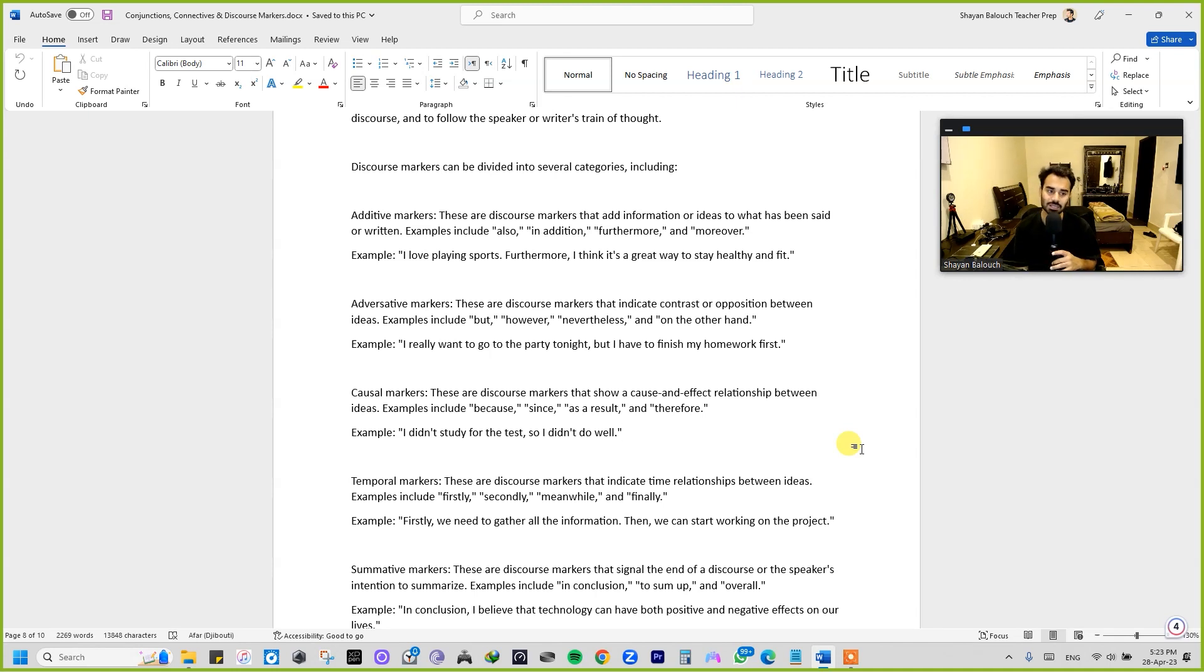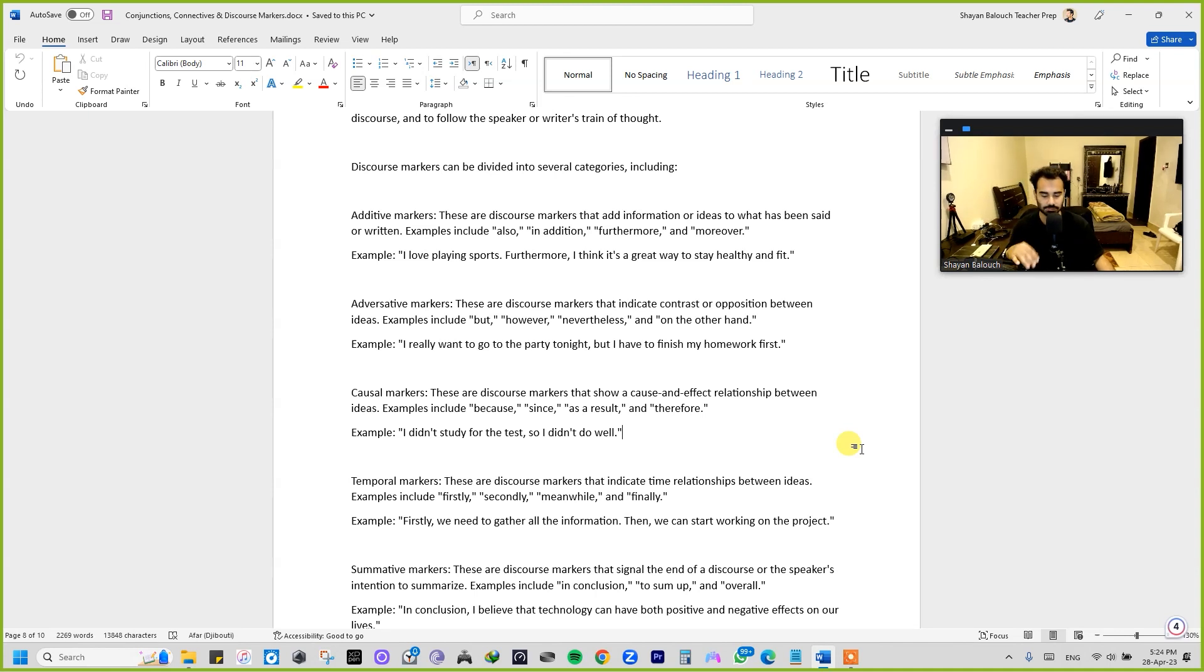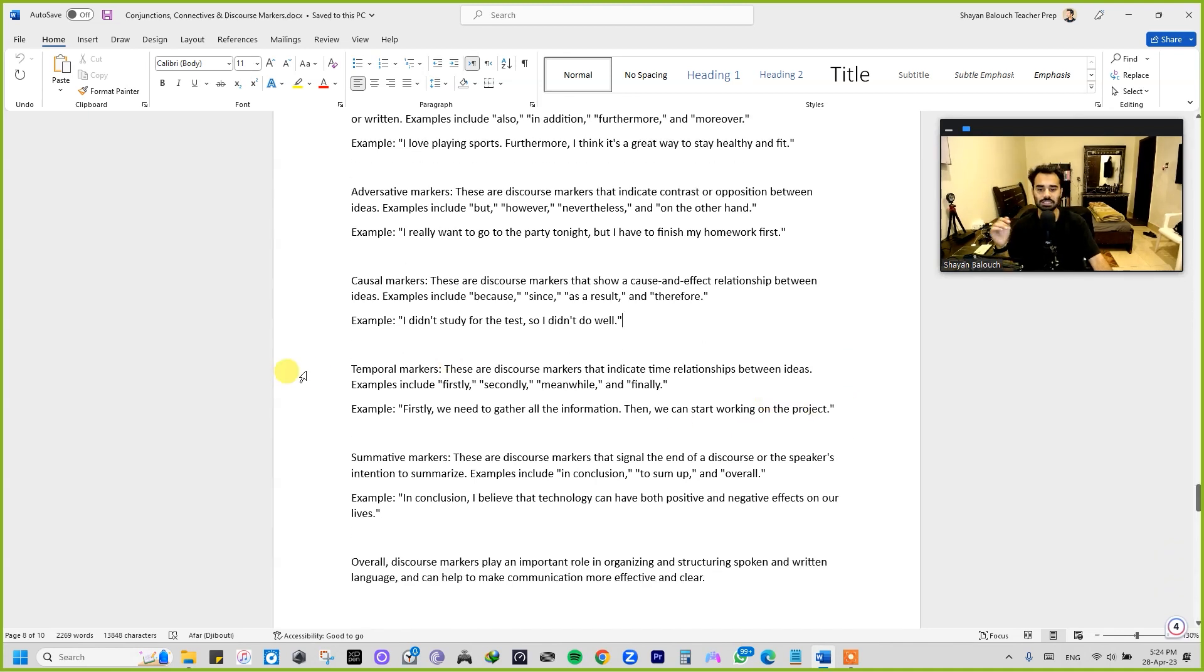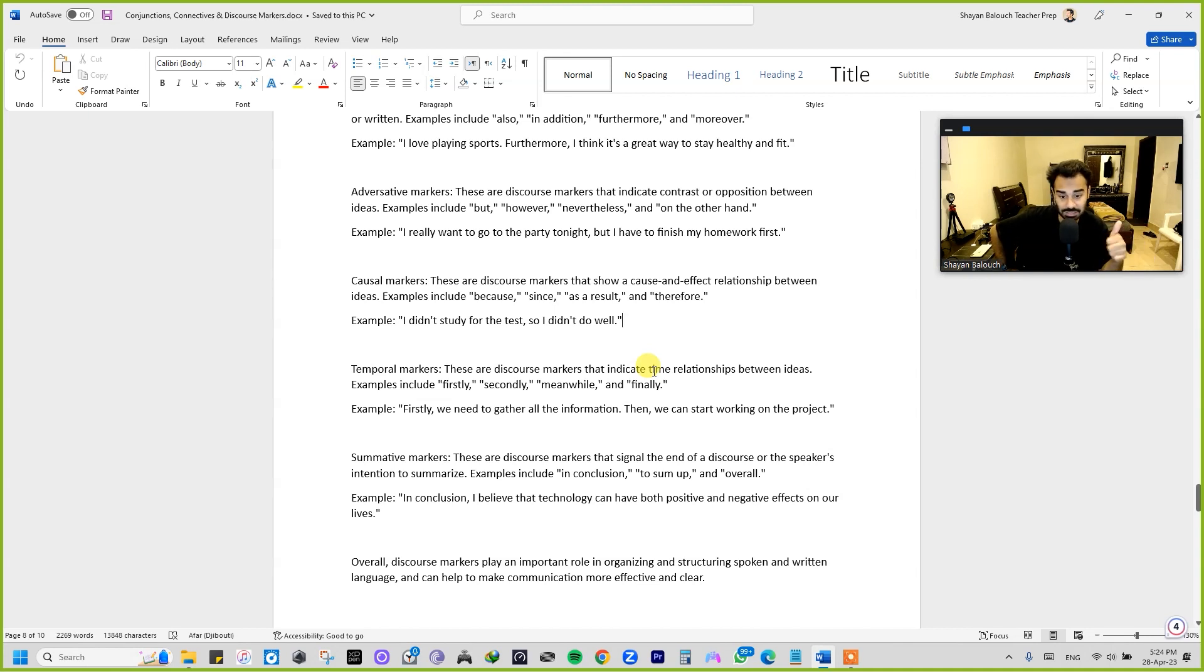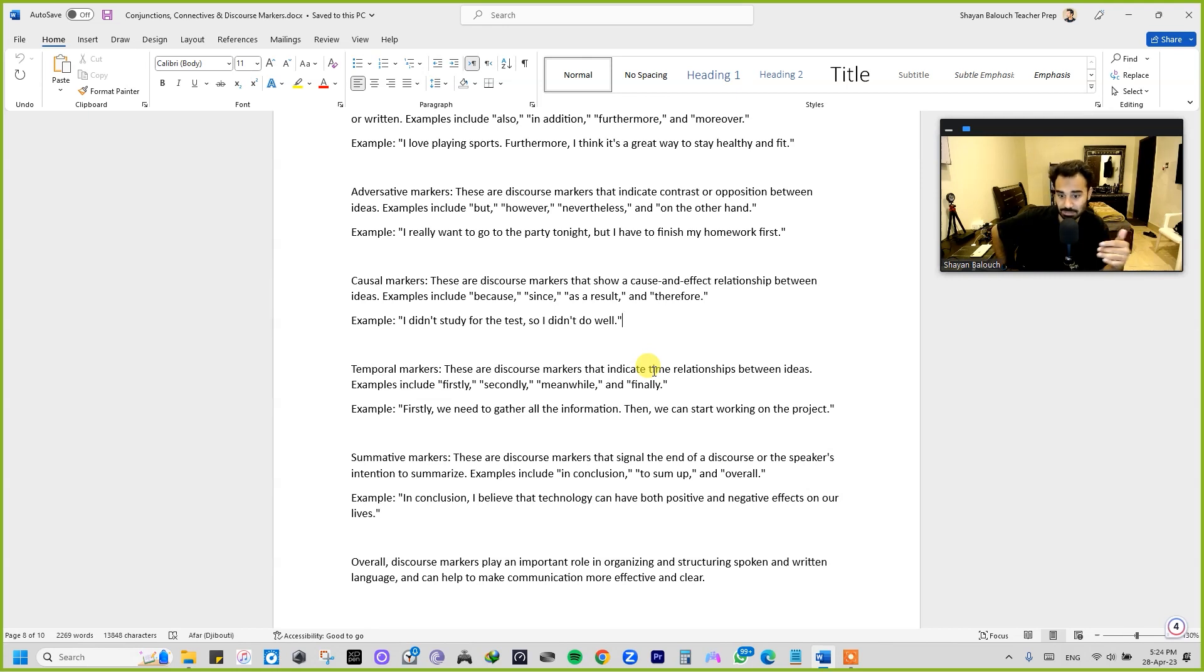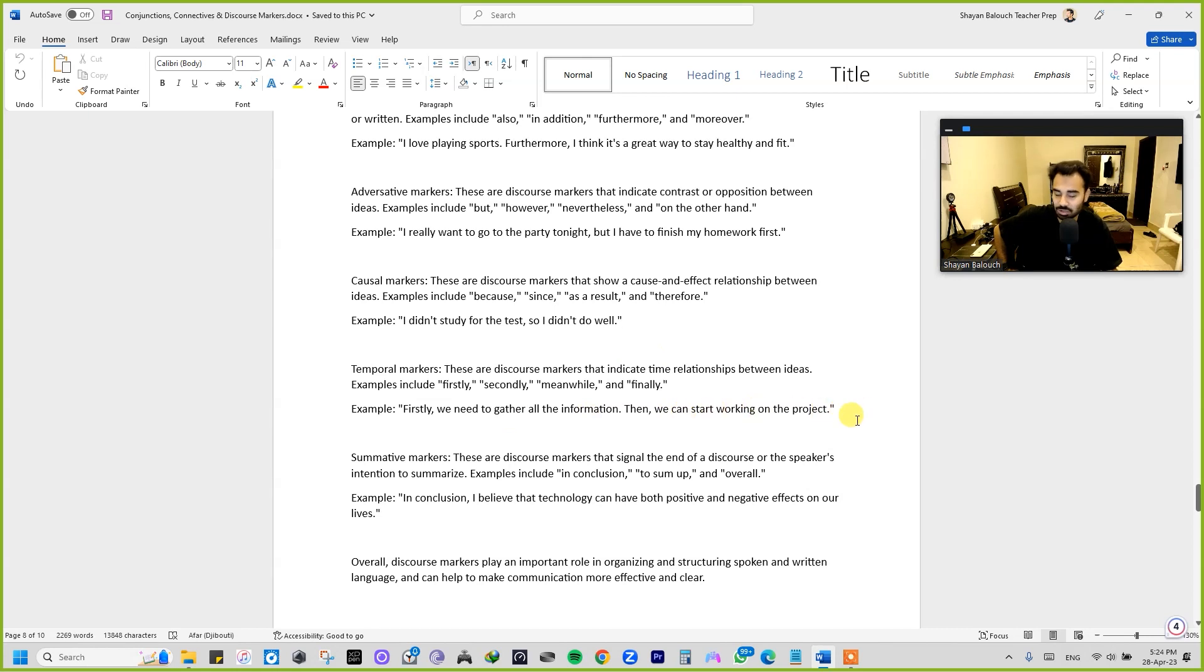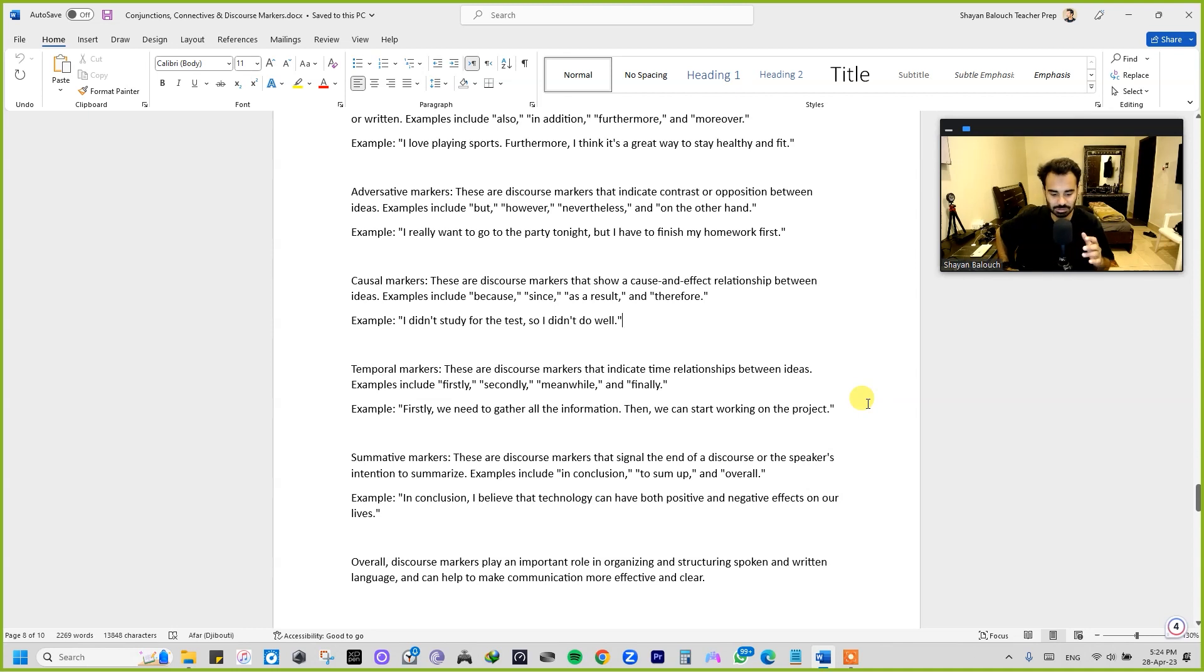Then we are having temporal markers. These are the discourse markers that indicate time relationship between ideas. For example: firstly, secondly, meanwhile, and finally. See, this is something that shows a sequence. For example: First we need to gather all the information, then we can start working on the project. See, I'm actually telling a person in a way that a person can get idea that okay, in what sequence the things are needed to be done.